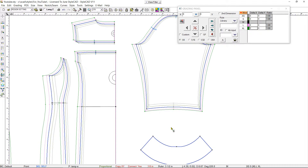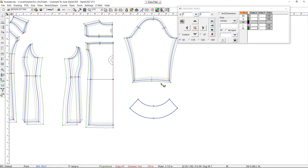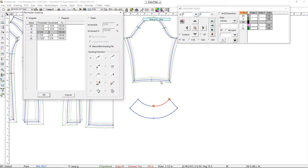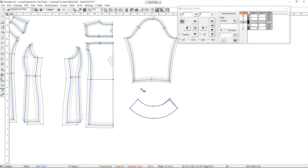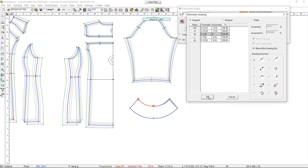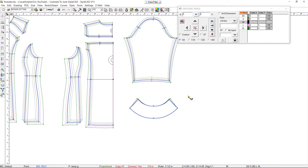Now let's grade the ruffled cuff. With the perimeter grading tool, select the sleeve hem section and copy the grading value. Then we grade the matching section of the ruffled cuff. Do the same for the other side. We finish by pasting the same values to the bottom.